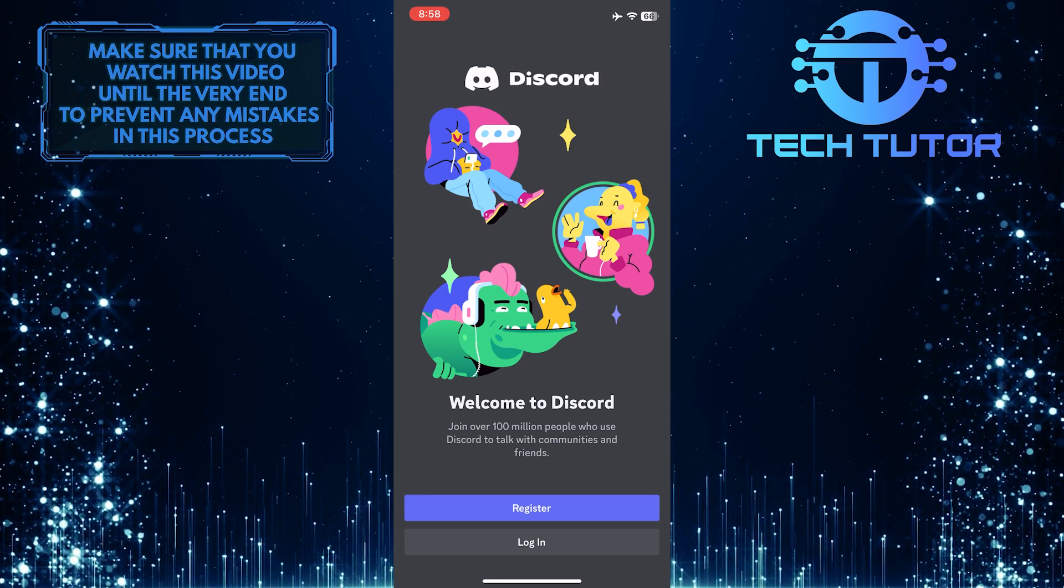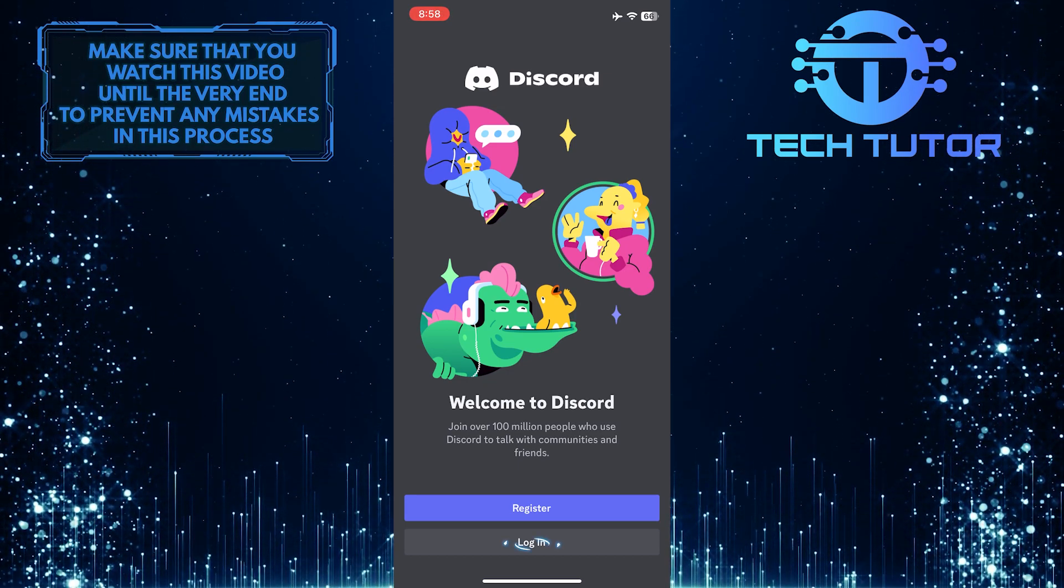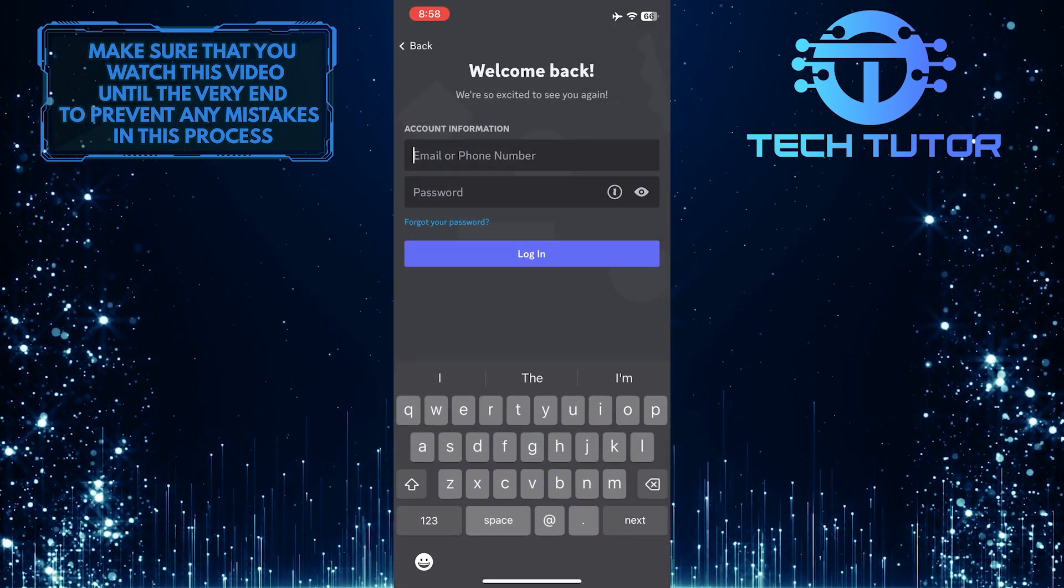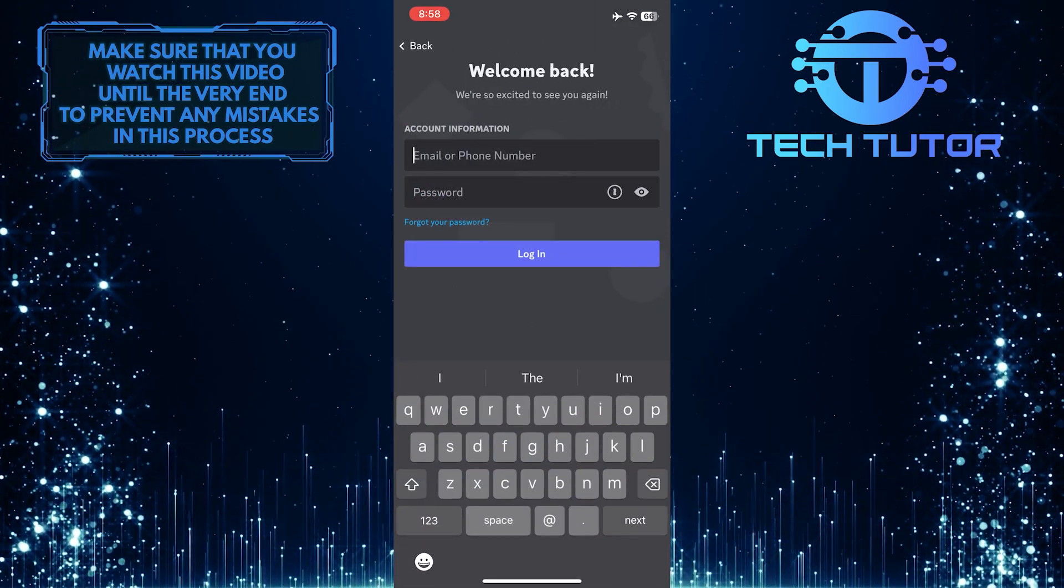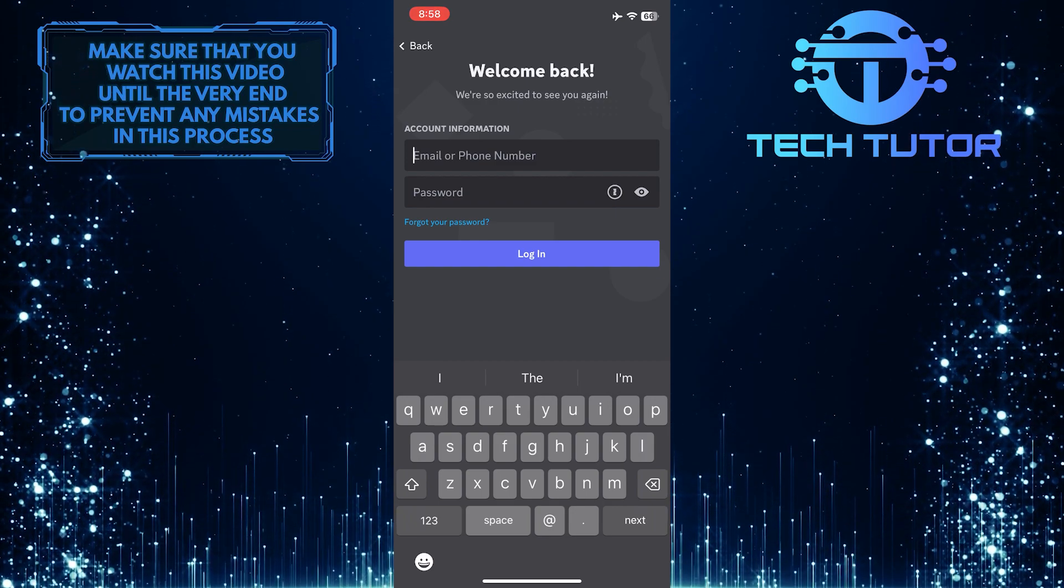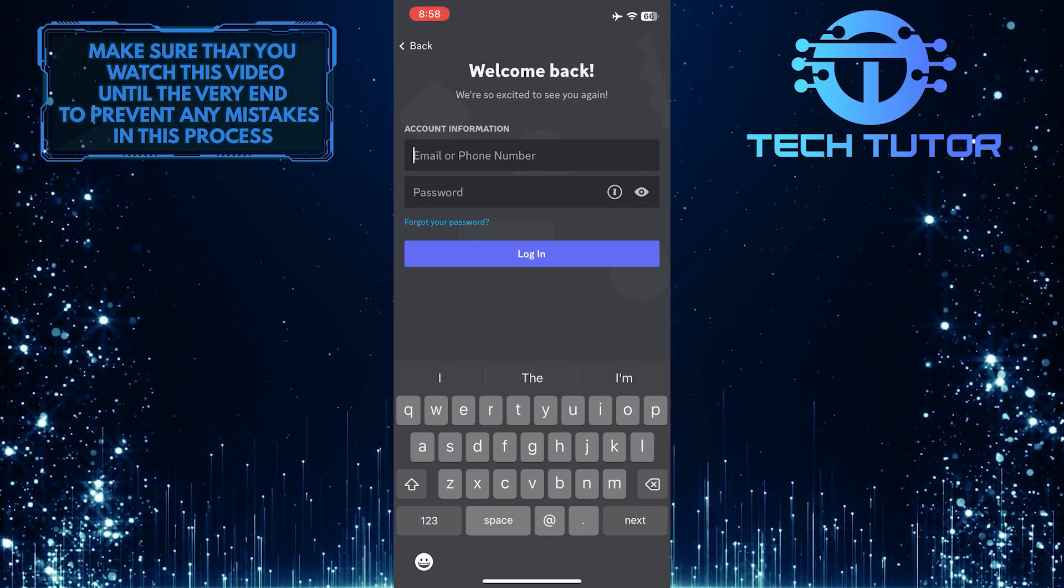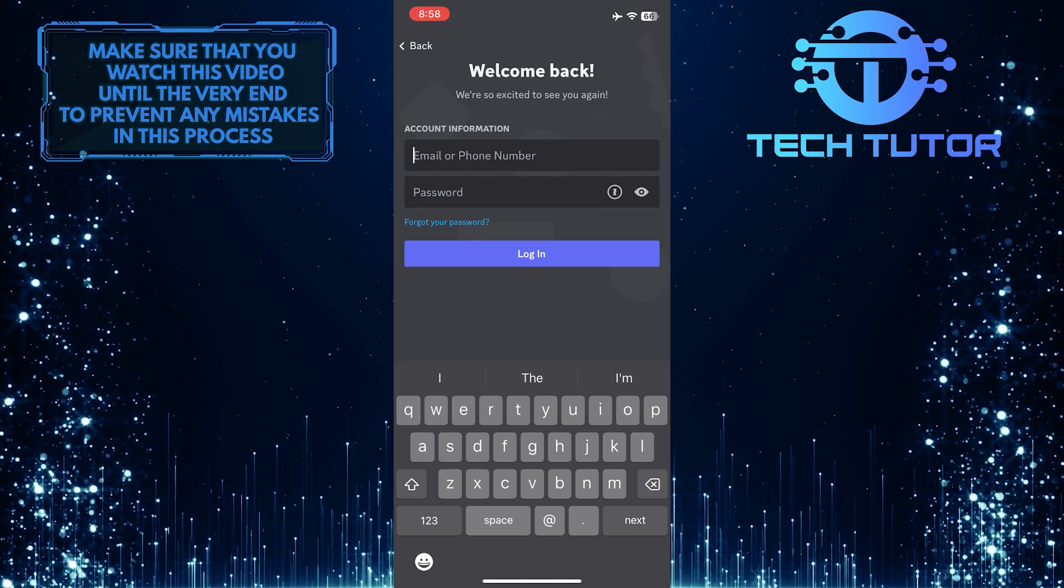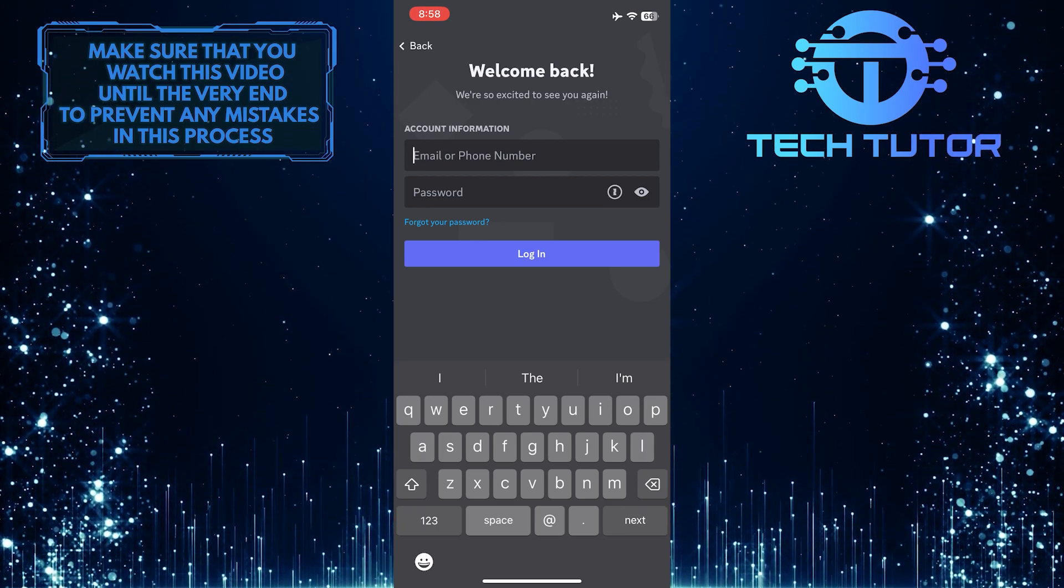Now what you want to do next is simply tap where it says log in and then log in to your other account. As of right now, this is the only way to switch accounts on Discord on mobile. You just have to log out of one account and log back into your other account.